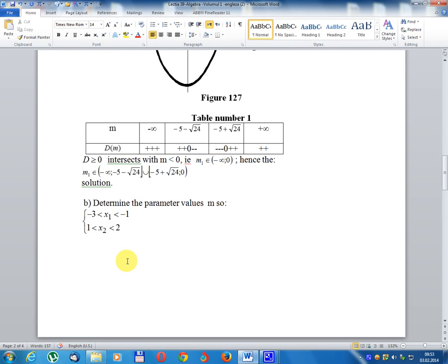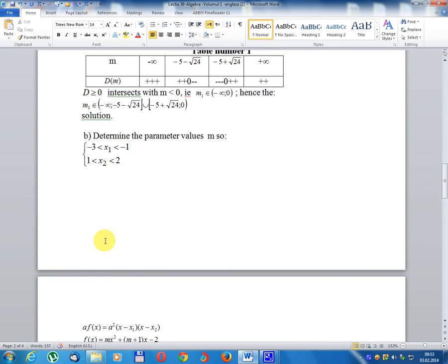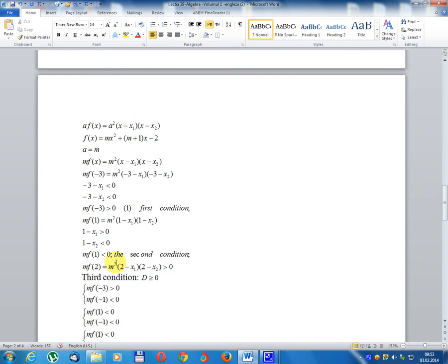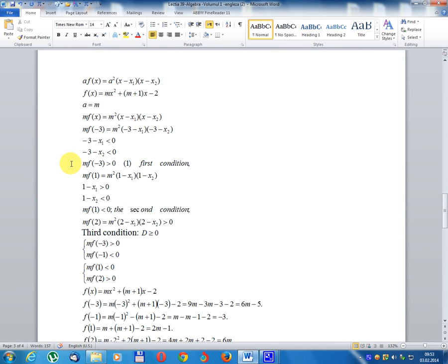Case B: determine the parameter value M so that x1 > -3, x1 < -1, x2 < 2, x2 > 1. Using a·f(x) = a²·(x - x1)(x - x2). f(x) = mx² + (m+1)x - 2, with a = m. So a·f(x) = m²·(x - x1)(x - x2).